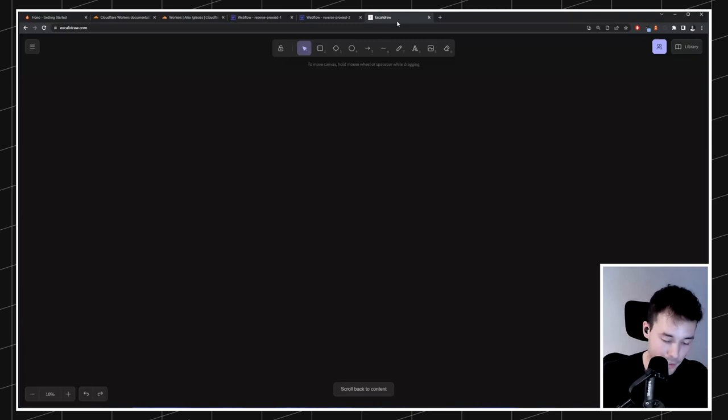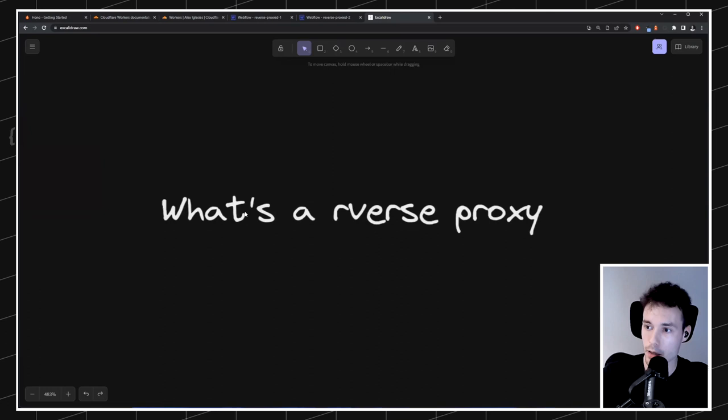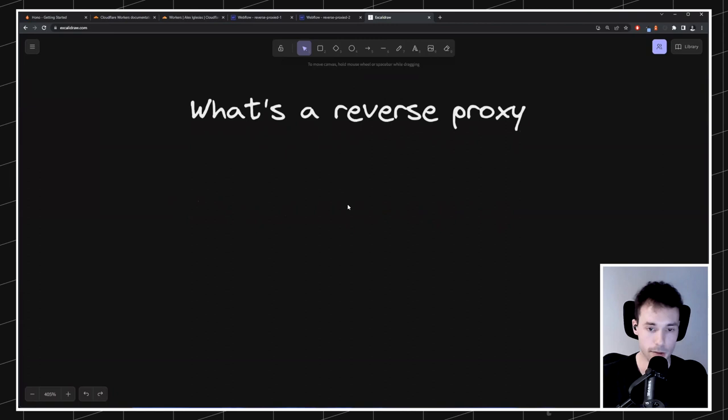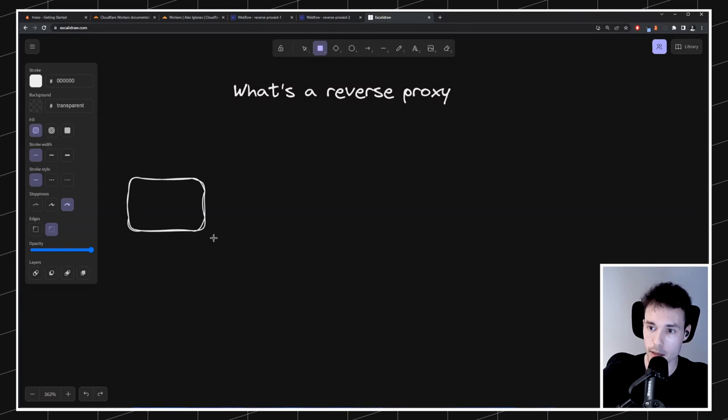So first, let's start with answering a very simple question: what's a reverse proxy? You may have heard it multiple times, but what is that? So right now, usually when you visit a site, you have just a regular site. This is just a client — the browser — and that client tries to load a website.